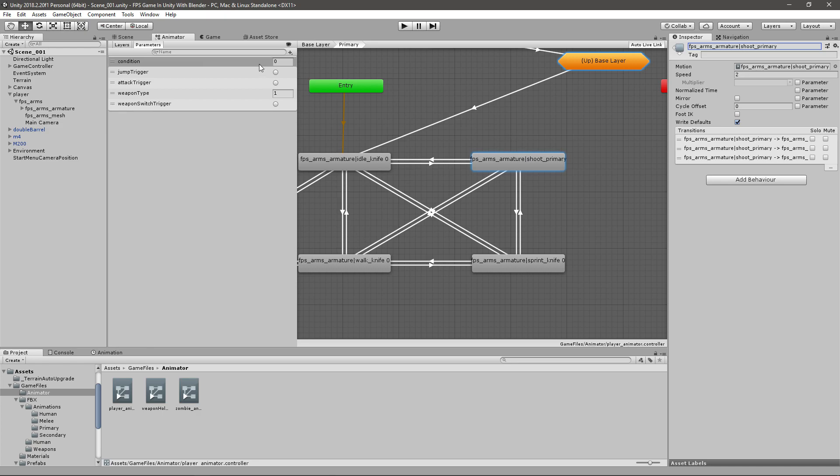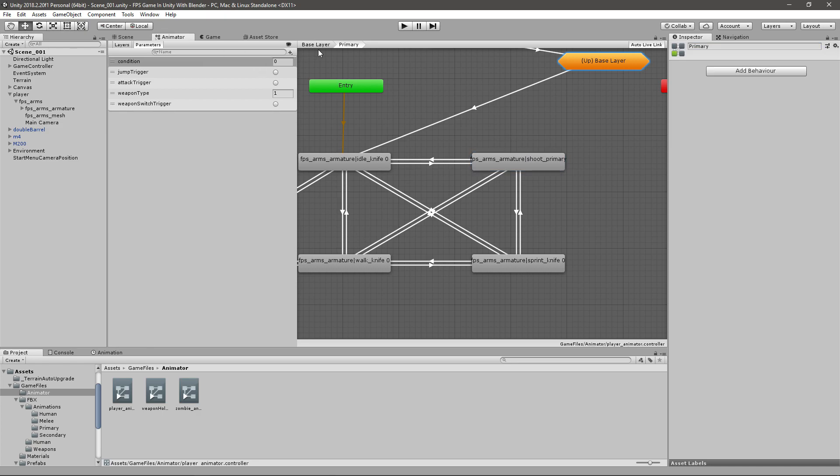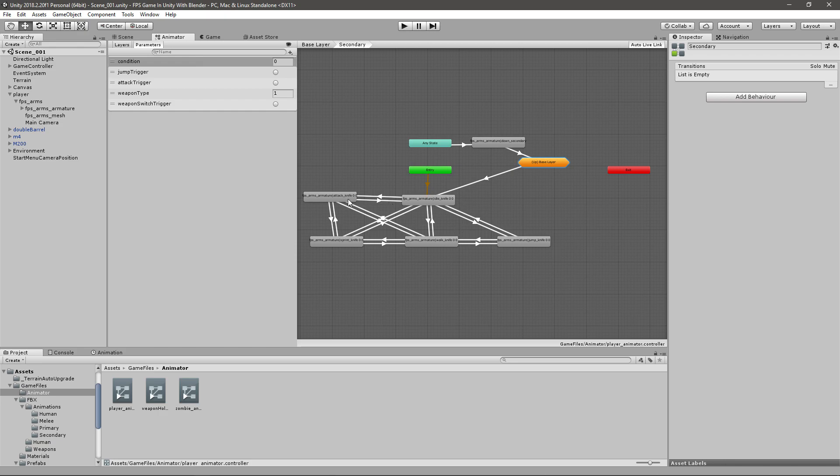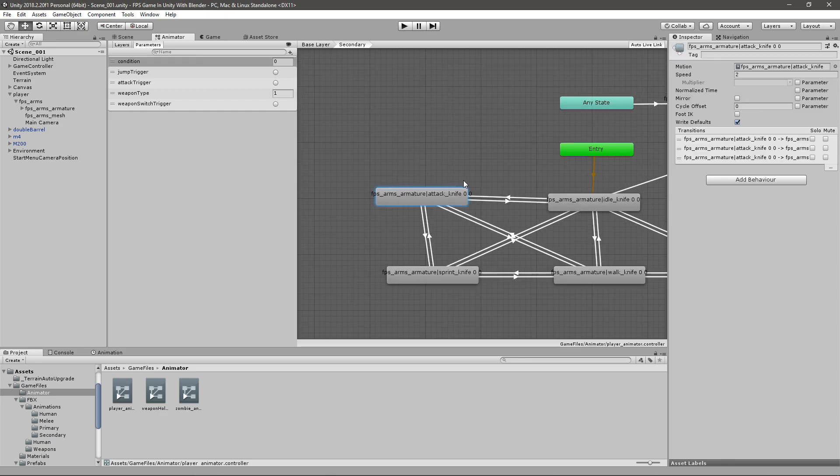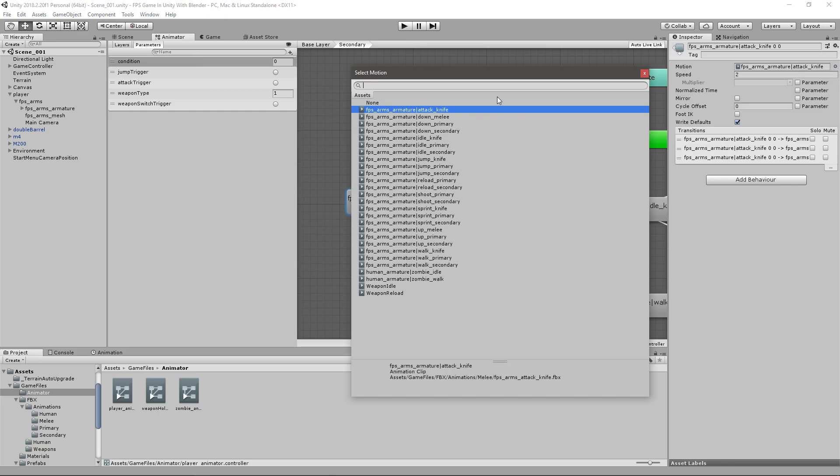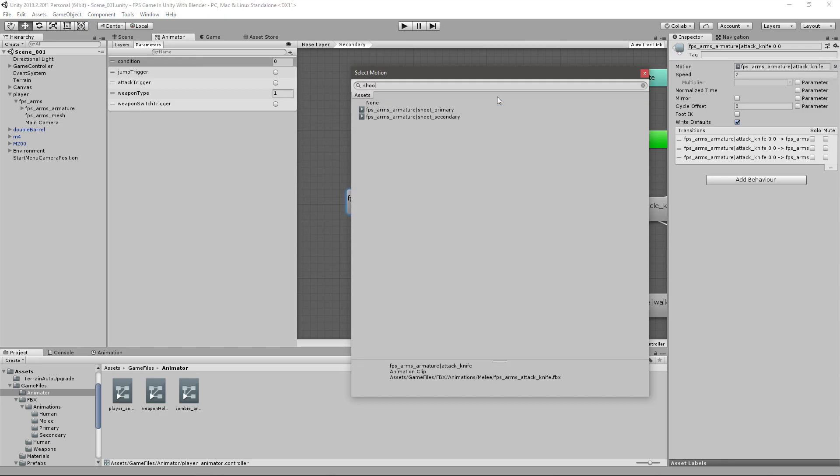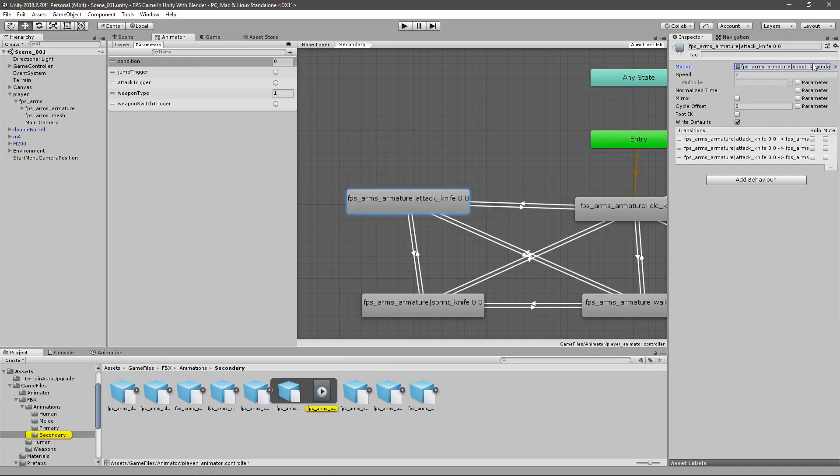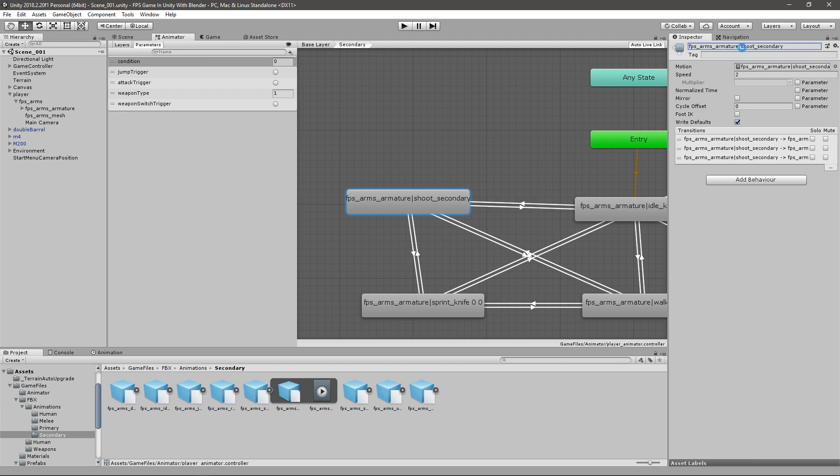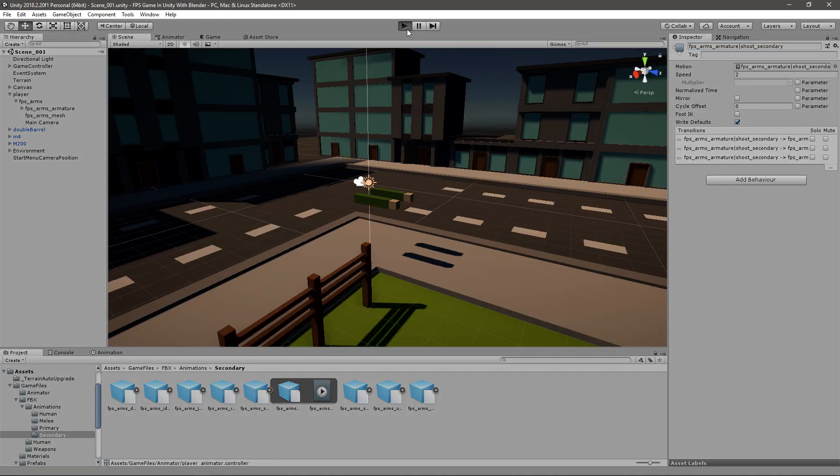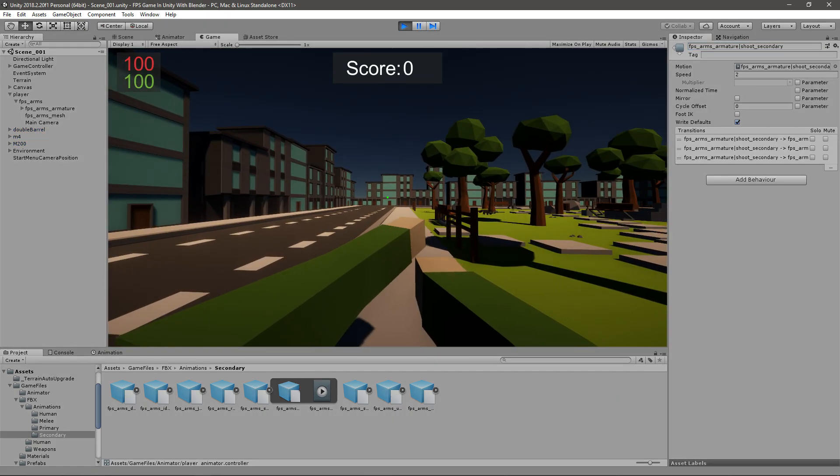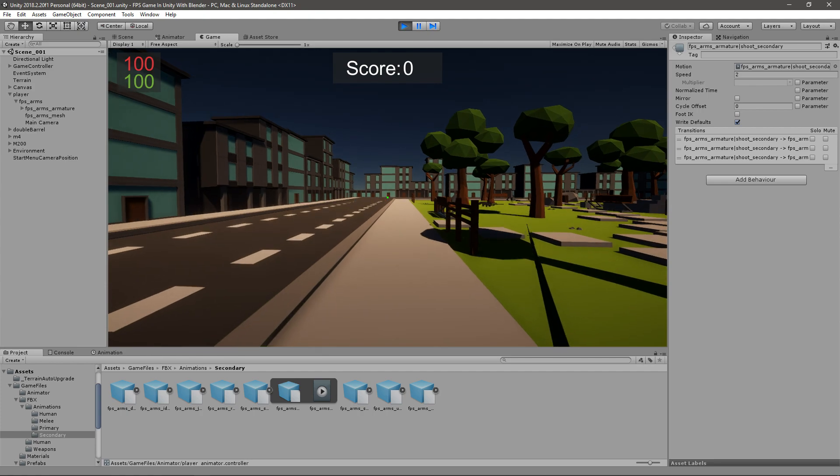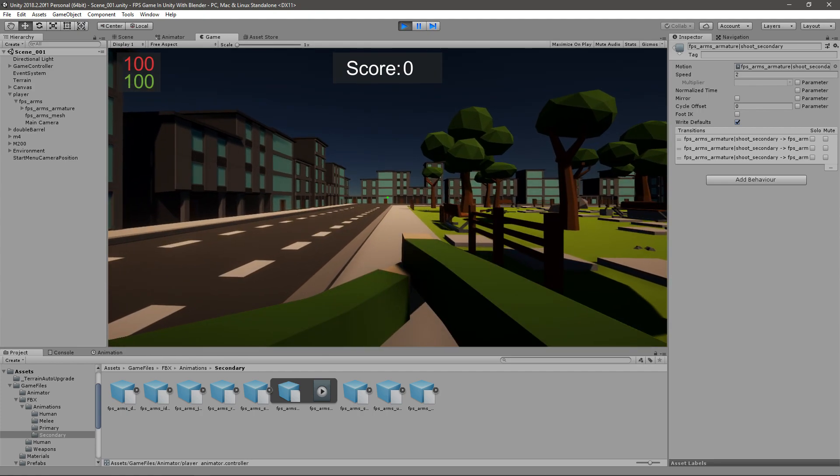Also go to the secondary set of animations, do the same thing. Go to the attack animation, change it up here to shoot secondary and then rename it up here to shoot secondary. Save that. And if we go into our game, shoot with a primary weapon you can see that it kind of tilts it up. With the secondary animation you see that it kind of tilts it up.